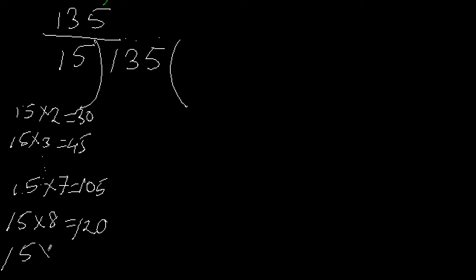Let me check with 9. 15 times 9 - 5 times 9 is 45, I have 4 to carry. 9 times 1 is 9 plus 4 is 13. See, 15 times 9 equals 135.